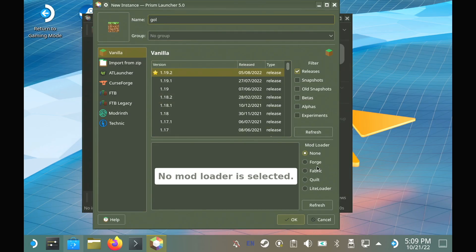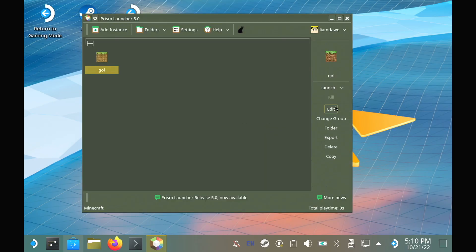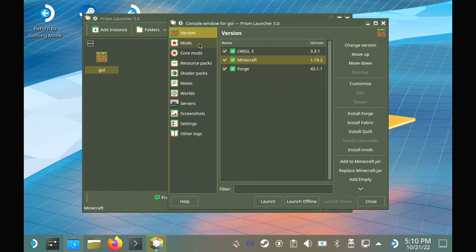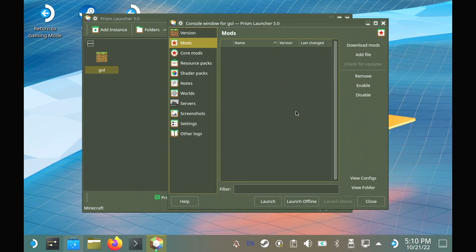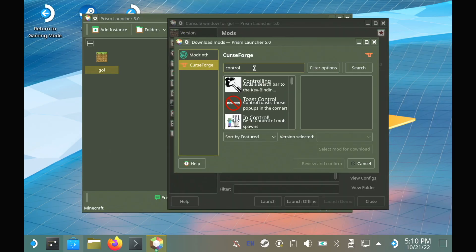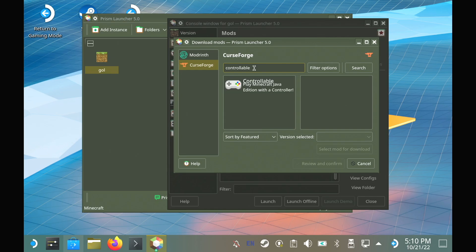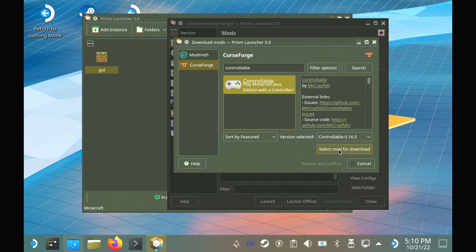we're going to hit the edit button, go to mods, hit download mods in the corner, select CurseForge on the left and search for controllable. Select it, hit review and confirm and then let it go through the download.